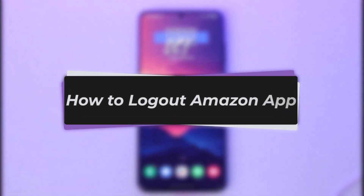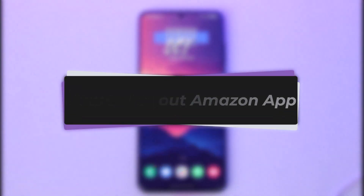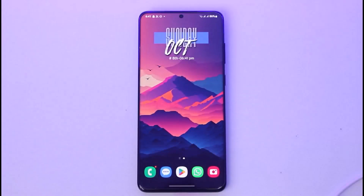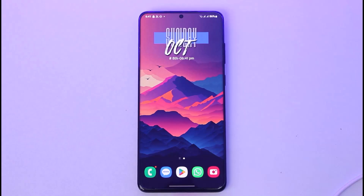Hello everybody, welcome back. Today we have got you another video. In this video I'll show you how to simply go ahead and log out from your Amazon account. But before that, please make sure to like our video, subscribe to our channel, and without any further delay we'll step into our video.